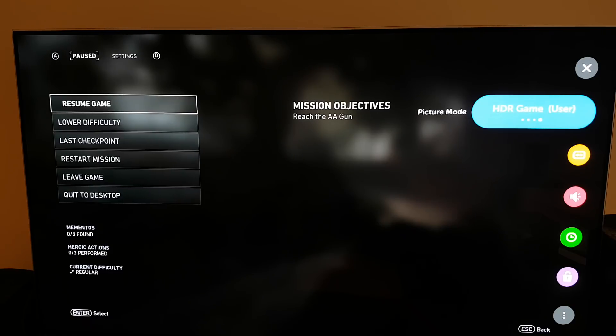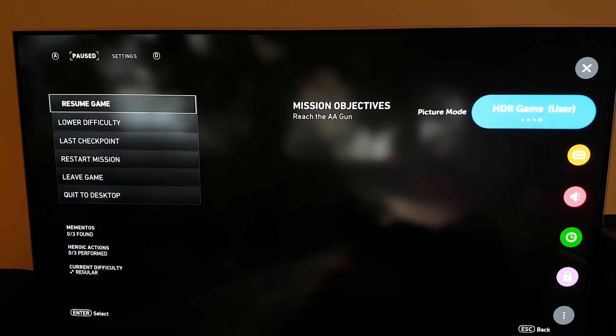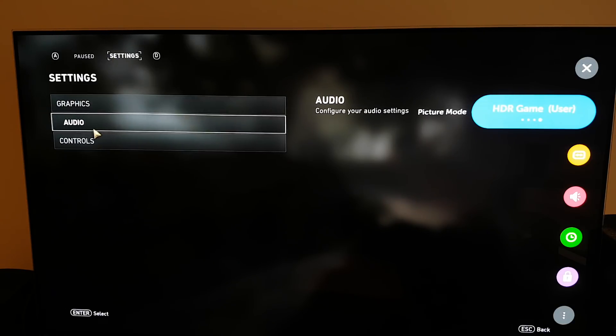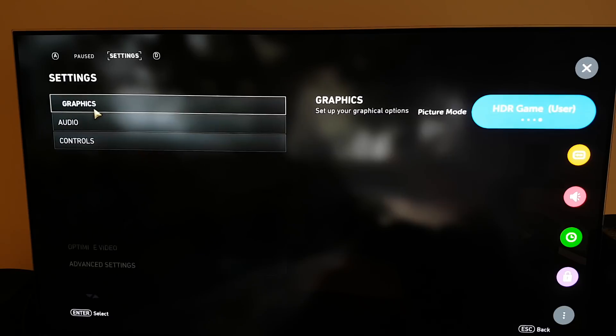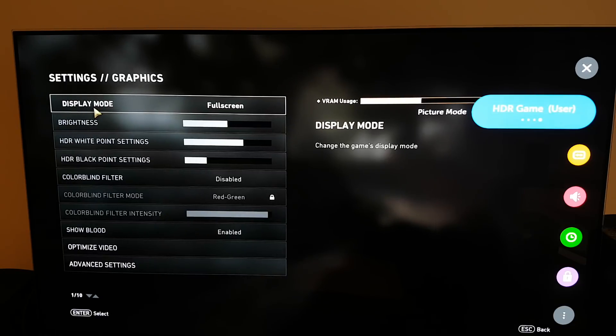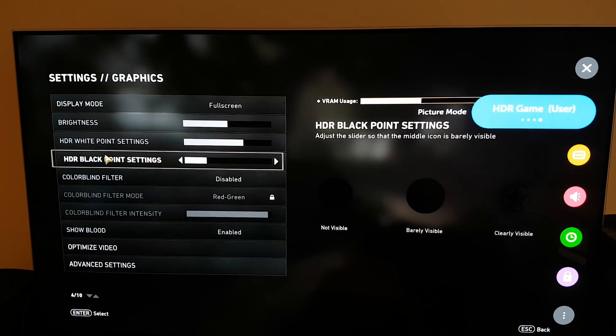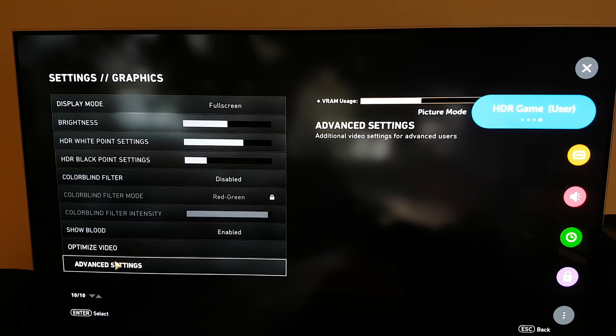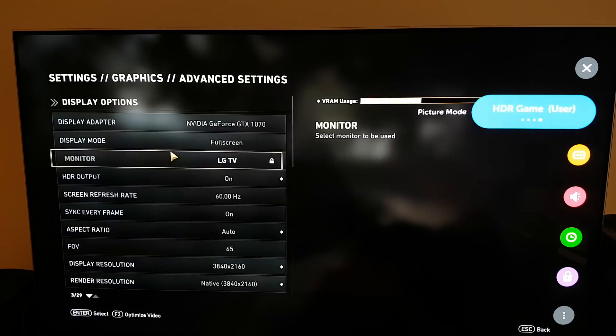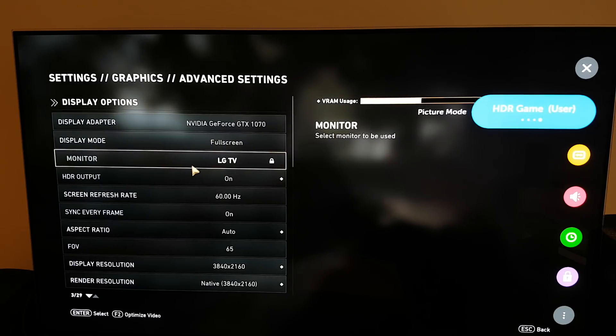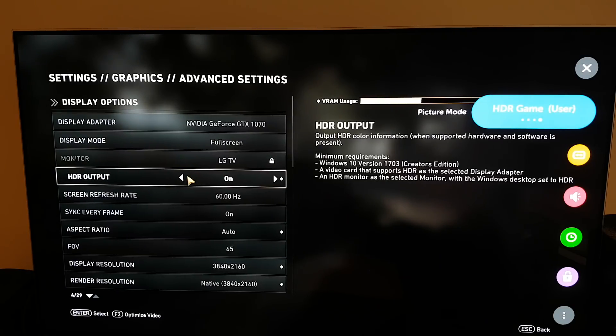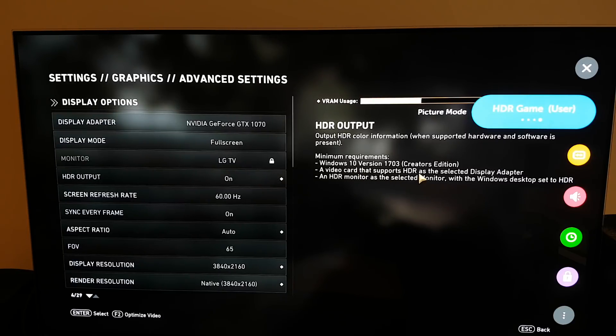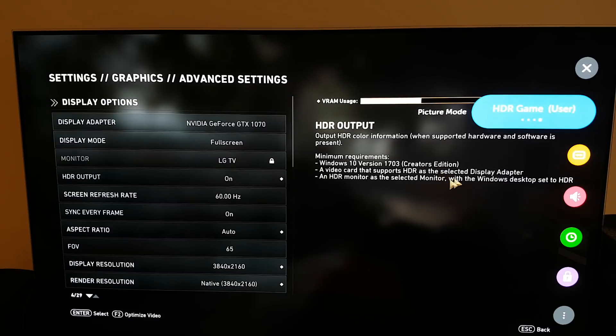So you want to make sure that you have this enabled in settings. Which I think is here. And I may not be able to change this in game. Advanced settings. And then you'll see that it's picked up that this is an LG TV and you'll see that HDR output is set to on. And you can see here all the same settings that I previously showed you before I started Call of Duty.